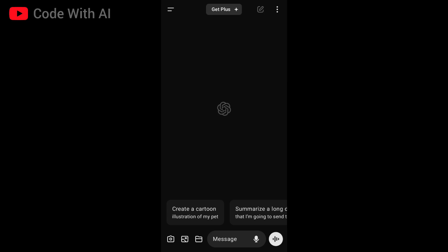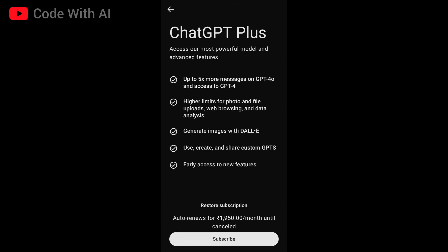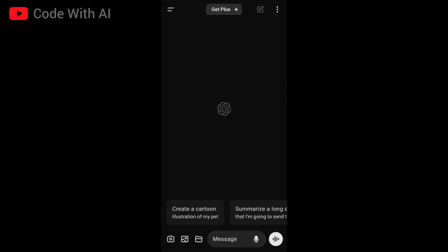Hey guys, welcome back to Caught with AI. I got a surprise when I just opened my ChatGPT app — there's a change in the logo of ChatGPT voice mode. I'm not a Plus user, I have to subscribe to get the advanced voice mode or ChatGPT Plus capability, but I don't know why this advanced voice mode logo is here. I'm going to settings for you.